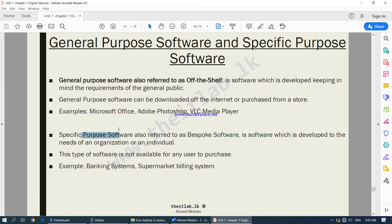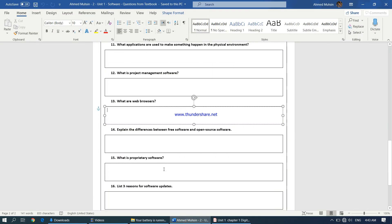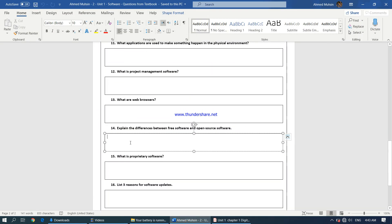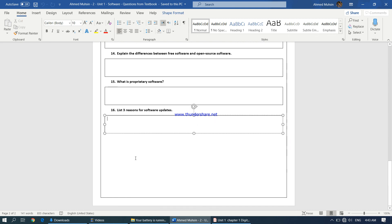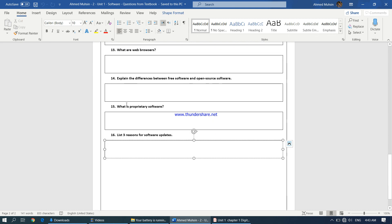That's it for chapter number two, which is all about software. Please make sure you complete questions 14 through 16, and once you are done, save your work and upload the document back into the classroom so I can check it and get back to you if there are any issues. Thank you very much.